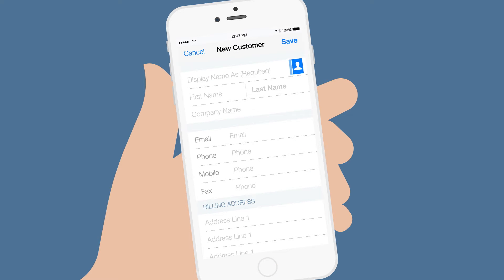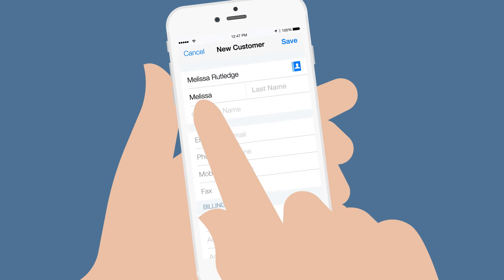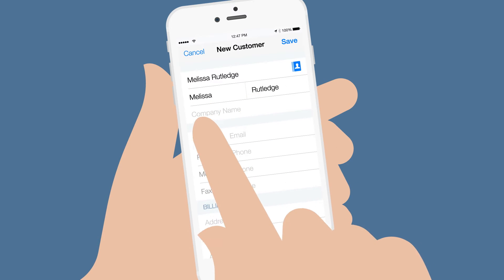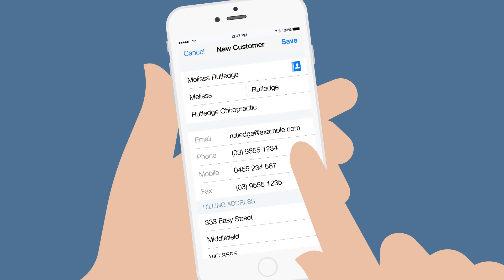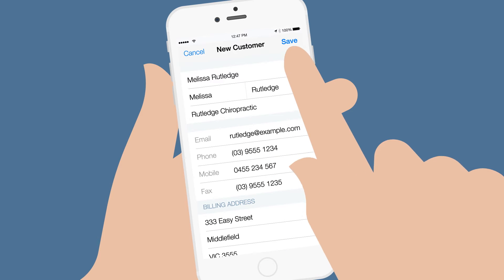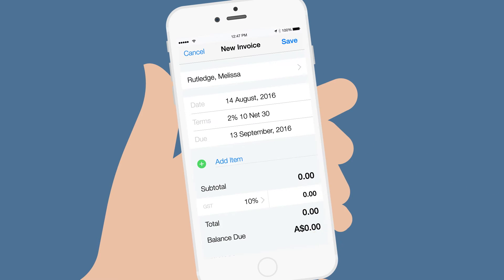You can add the customer from your contacts list or type in their name and details, including payment terms and general notes about the customer for ongoing relationship management. Tap Save to add them to the new invoice.